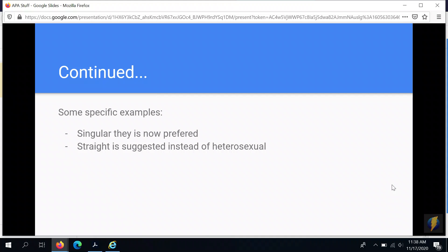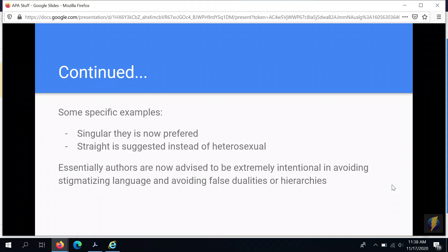There's also a big concern with avoiding stigmatizing language and avoiding false dualities or hierarchies that don't really exist. One reason not to say 'heterosexual' and 'homosexual,' and instead say 'straight' and 'gay,' is that by doing so you are not creating a false dynamic that excludes other kinds of people, like bisexual or asexual people.